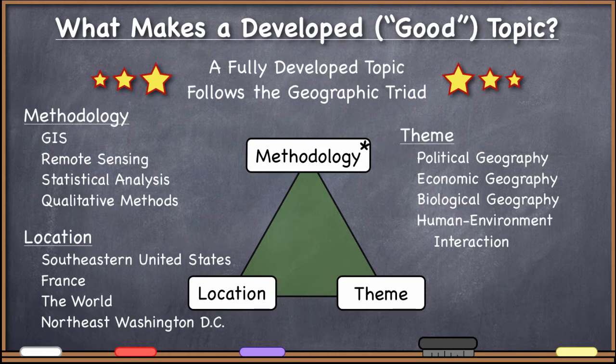I would also say that adding a temporal component to location is perfectly okay — it's very important. There's no reason to limit ourselves to just spatial location; we can talk about spatial-temporal location. You might be interested in studying the biological geography of the world not today, but 50 years ago, or political geography a hundred years ago. You can absolutely add time to geography — that's essential in many cases.